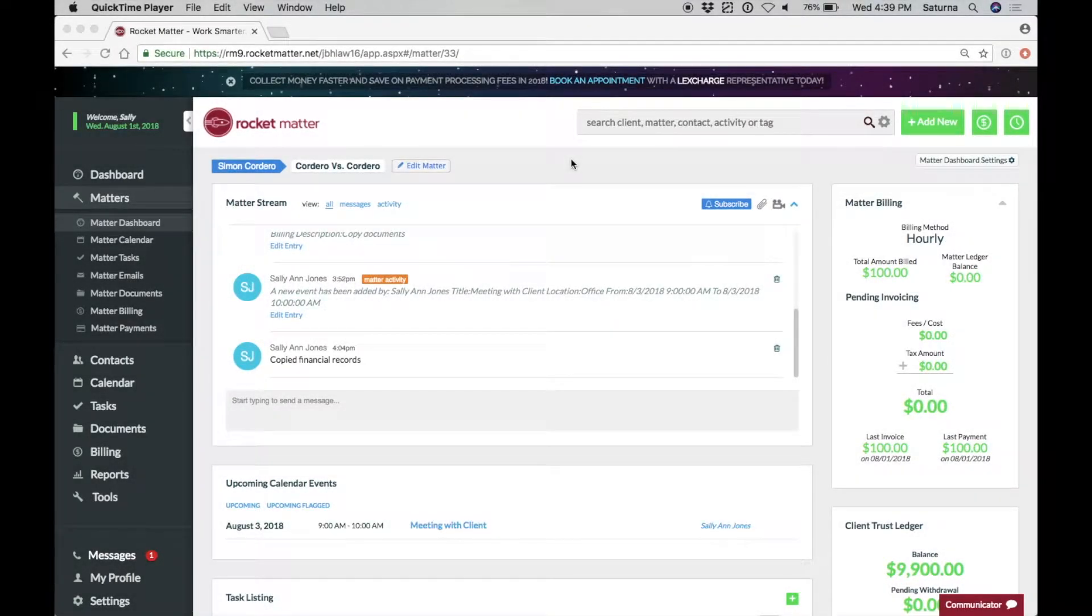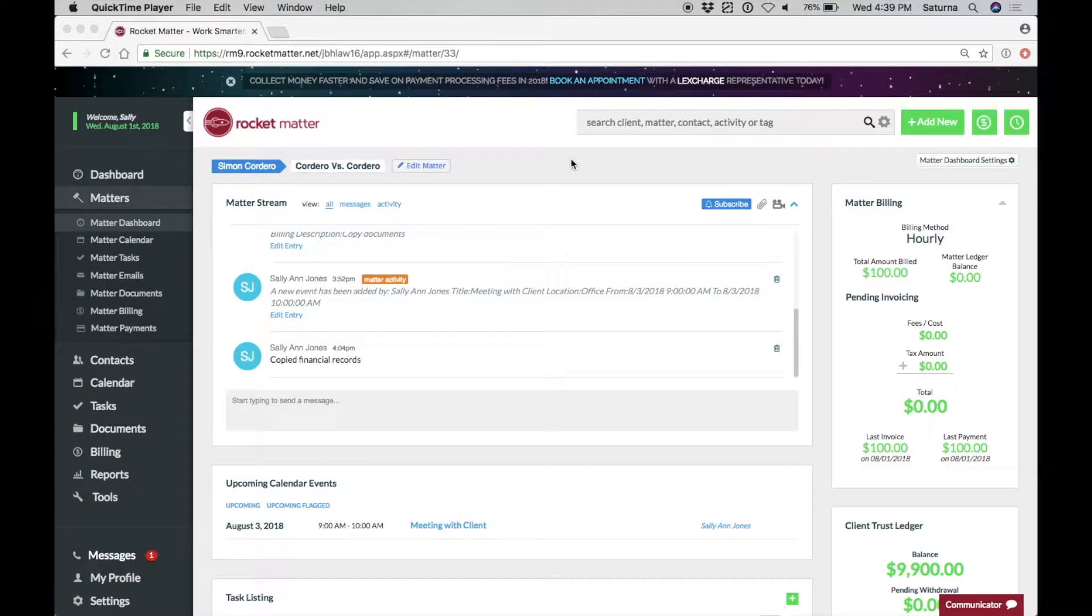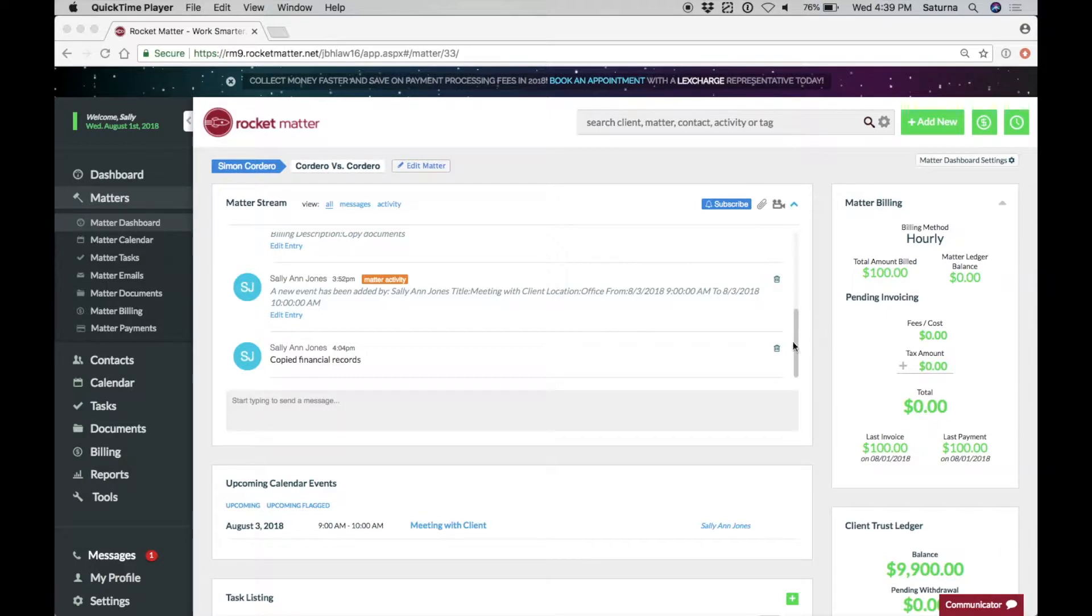Stay in the loop with Rocket Matter's Matter Stream. Towards the top of your Matter dashboard, you will notice an area dedicated to updating you on the recent activity of your Matters.